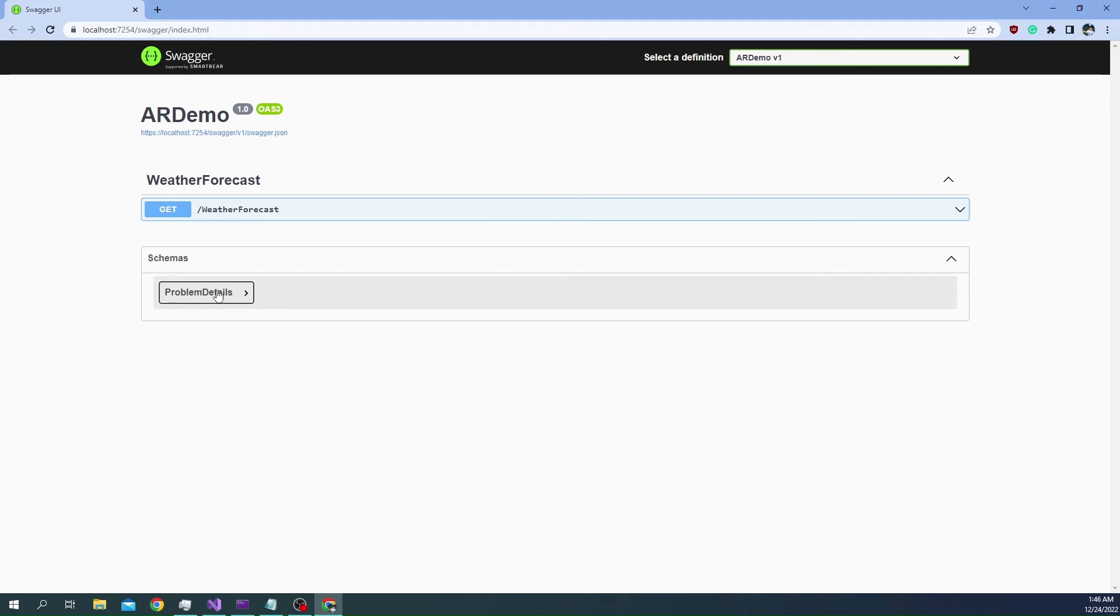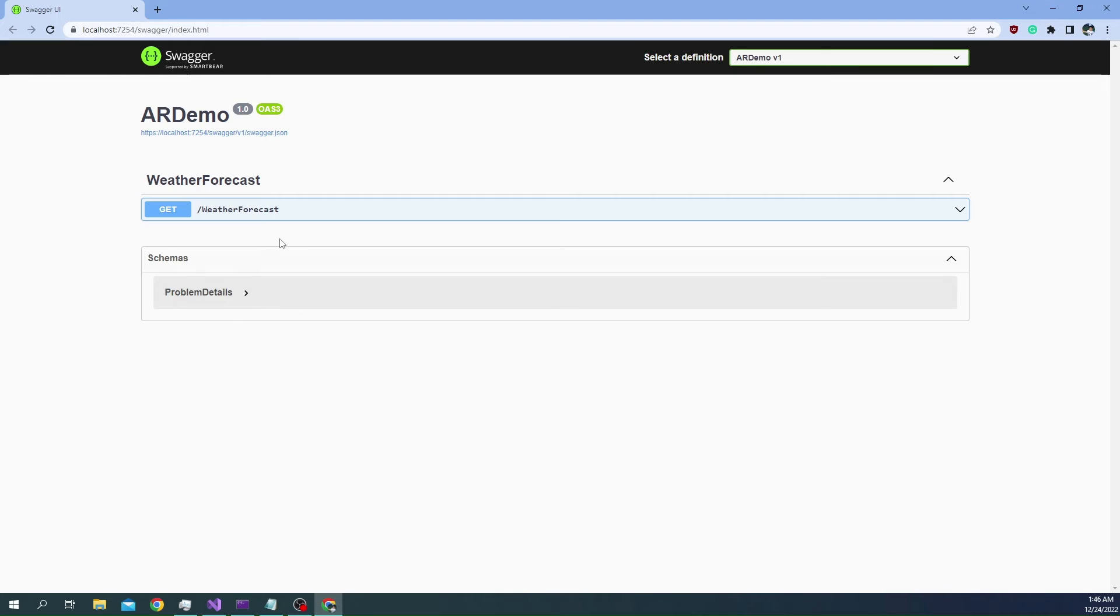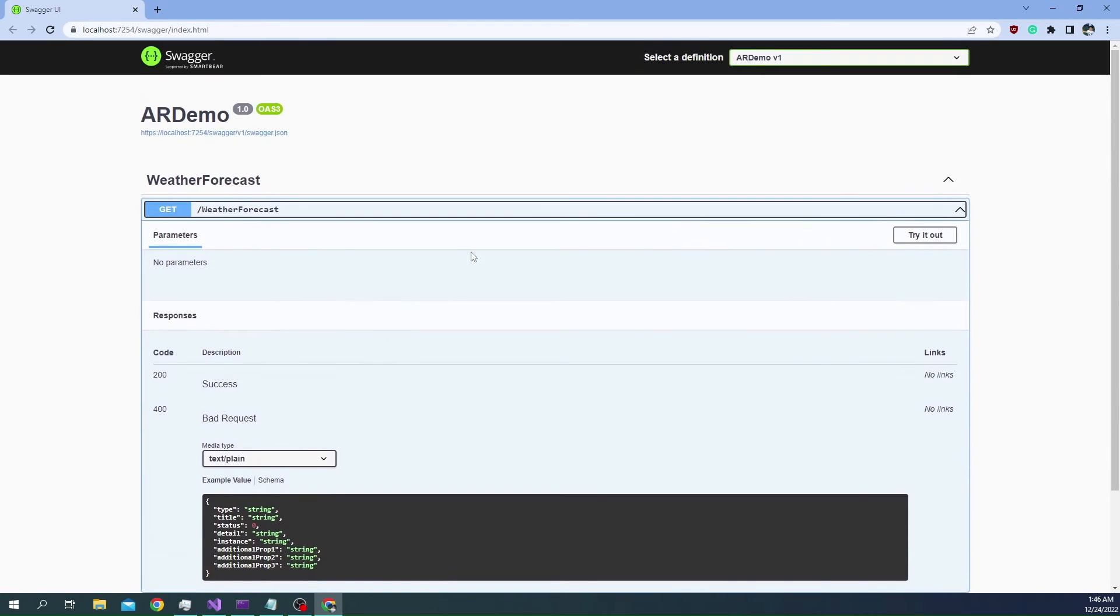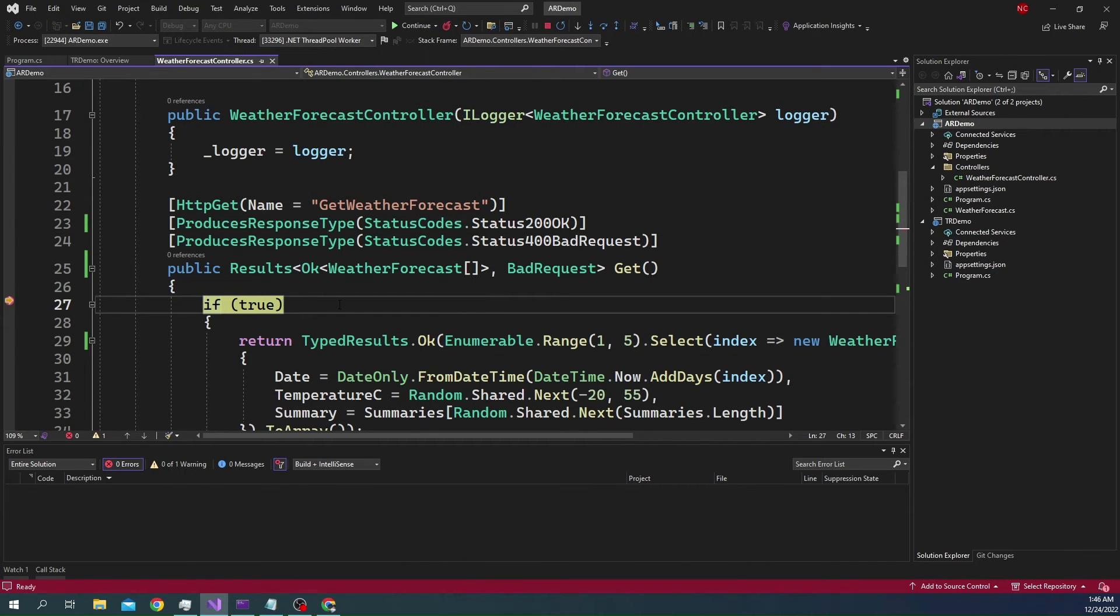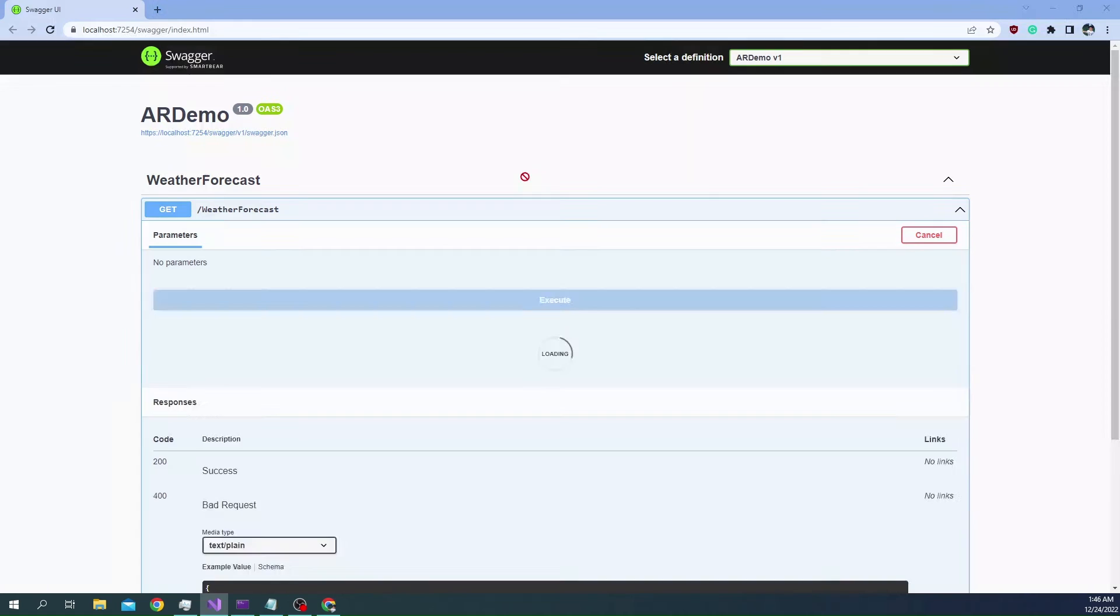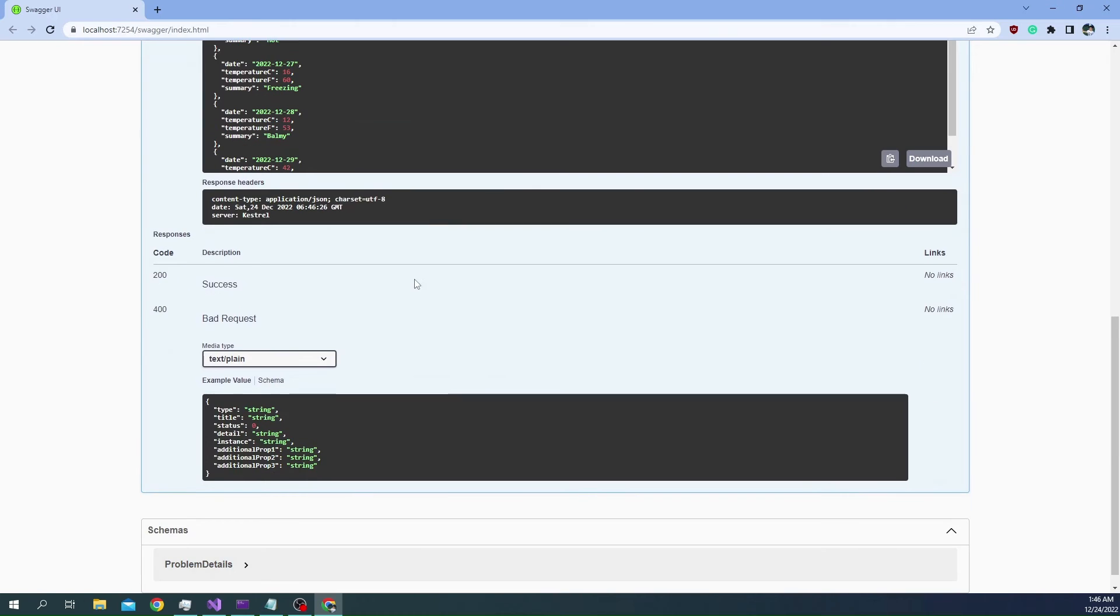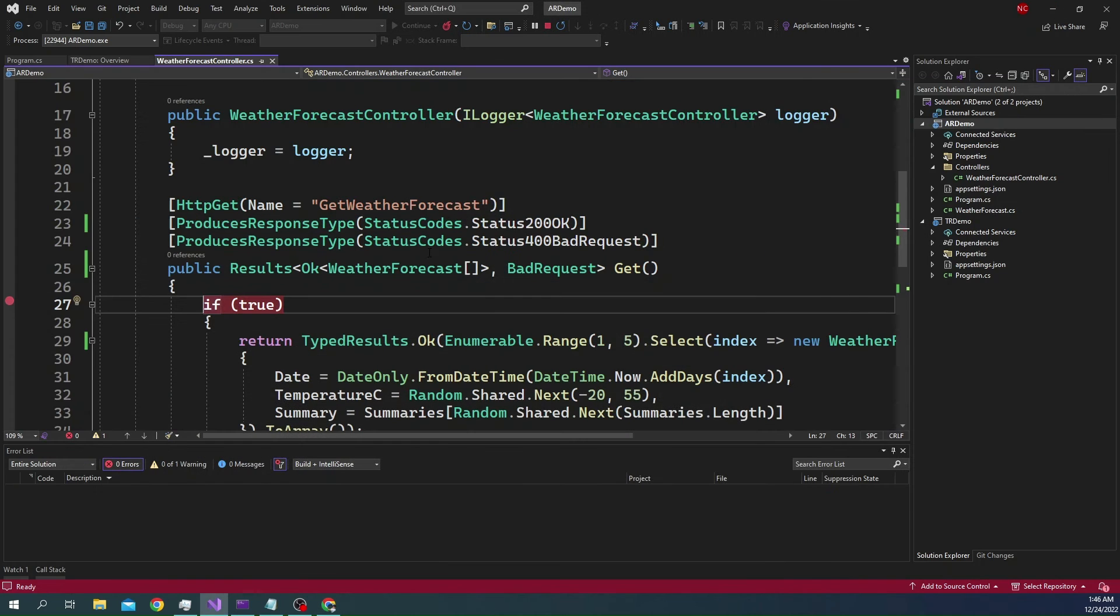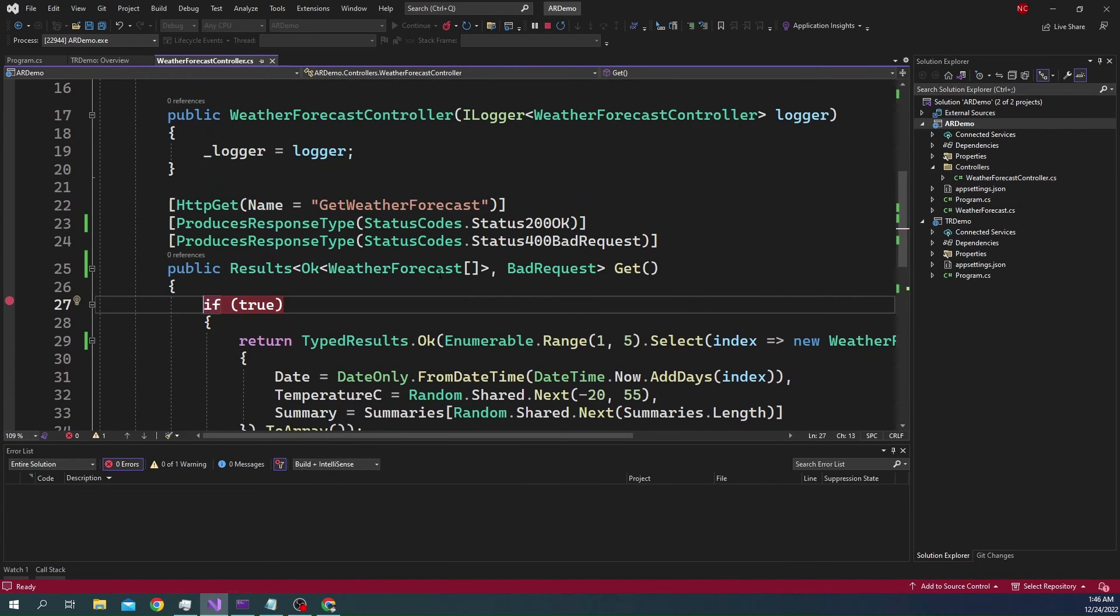One problem you can see here is that the schema is missing. The schema did not carry forward. That's one problem that I noticed. In terms of execution, I put a breakpoint here just to show it's working as expected. This is working just fine. The response works. But the schema is missing when it is used with the typed result.